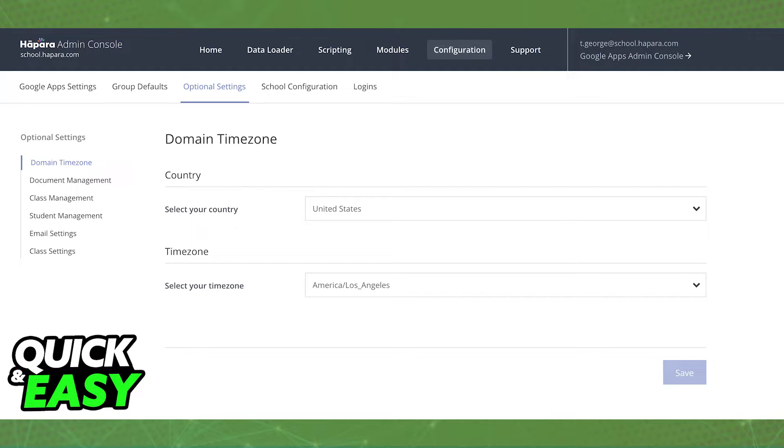Sadly, as of today, it is impossible to remove this extension manually on your end.